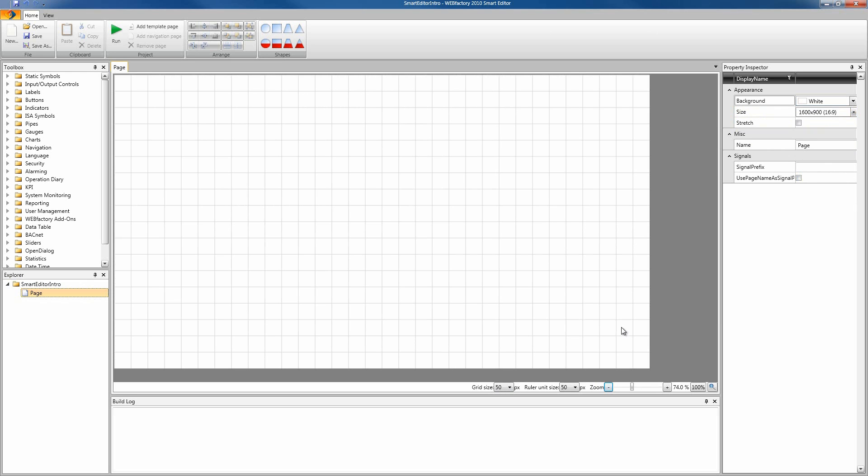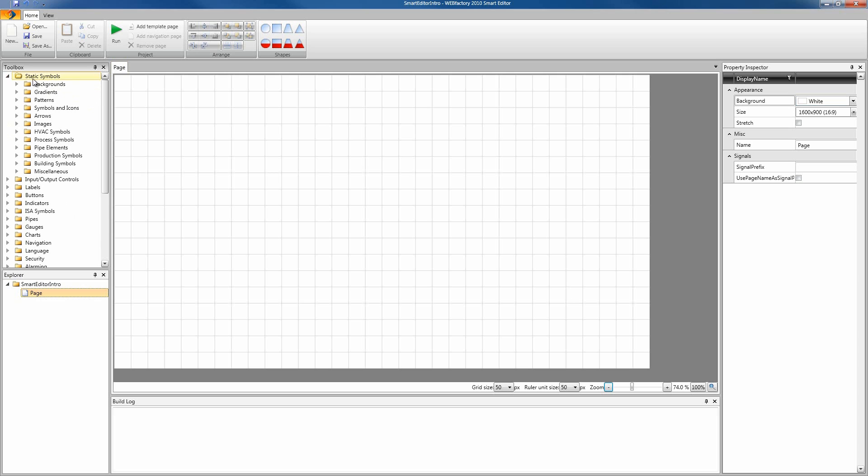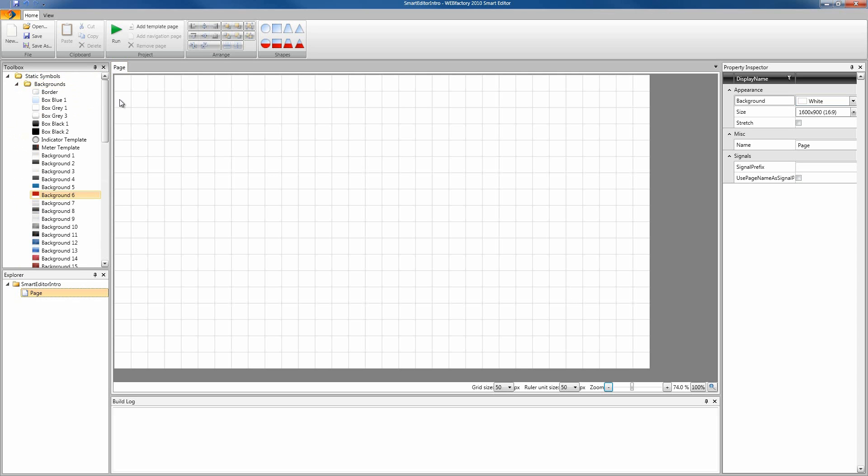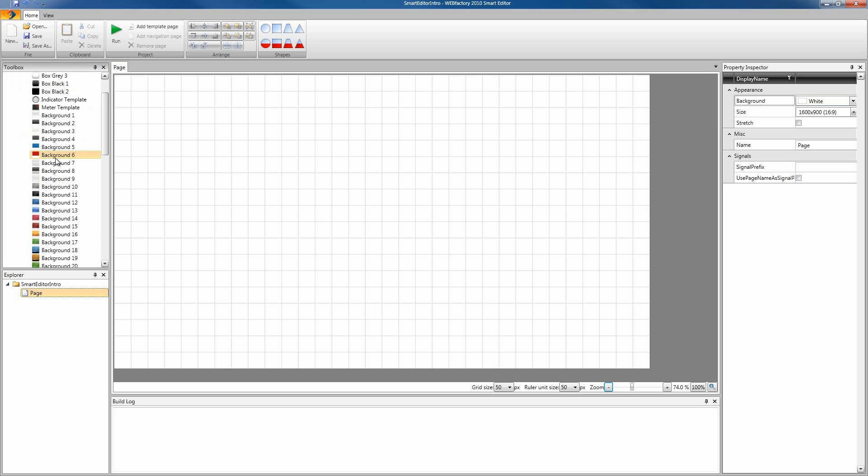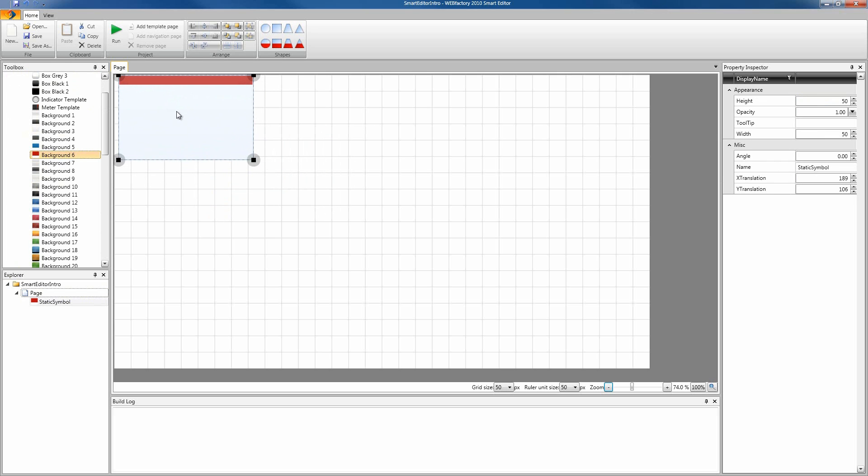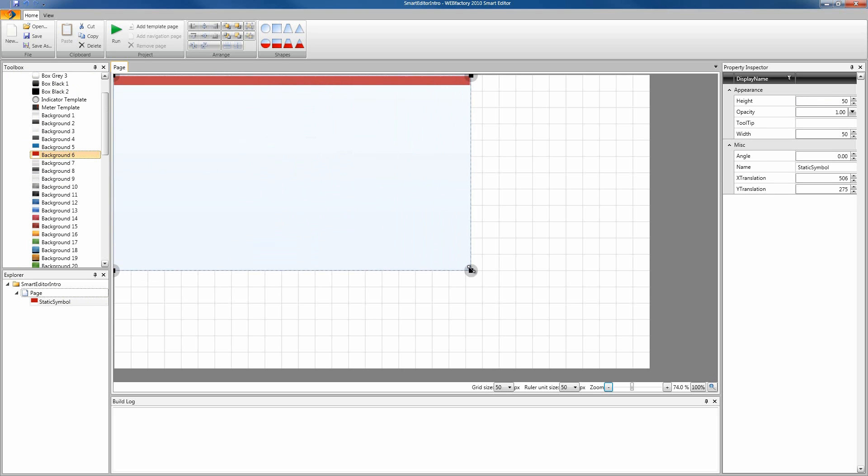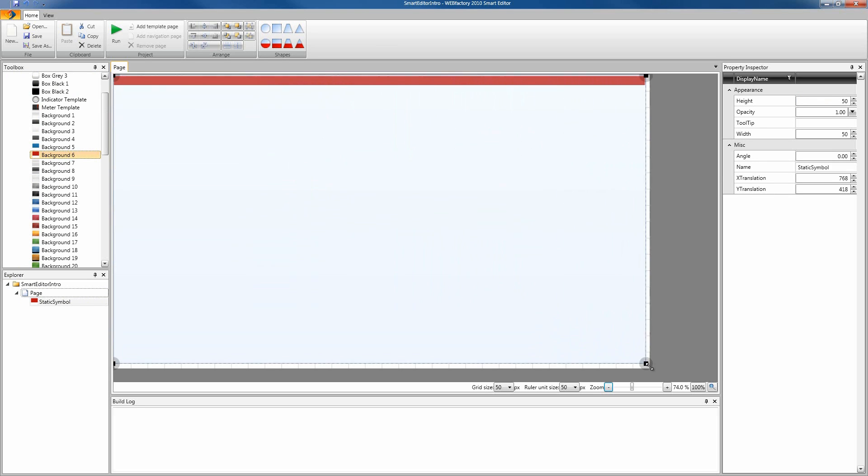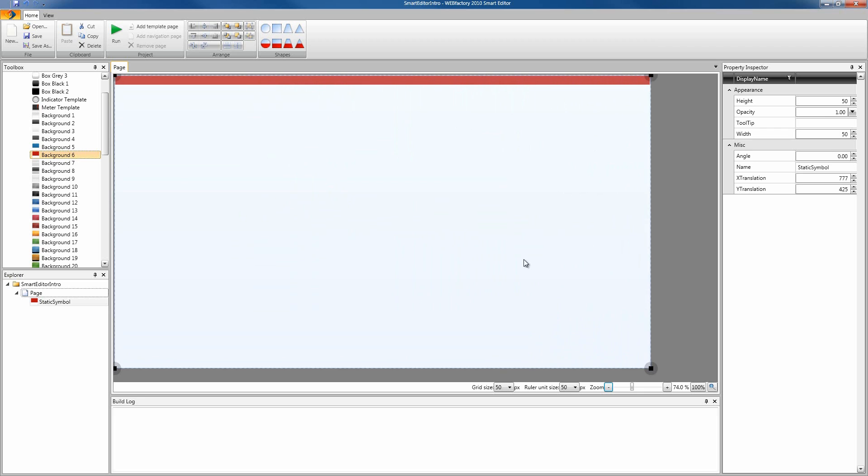Our page looks a little bit plain now, so we're gonna place a background XAML from the toolbox. We're gonna head into the static symbols, choose backgrounds and select a nice background. I have here background number 6 which looks kind of cool. I'm gonna drag it on the page and expand it to fit our page. Just position it right and drag from the corner to expand the background.